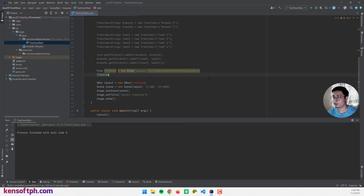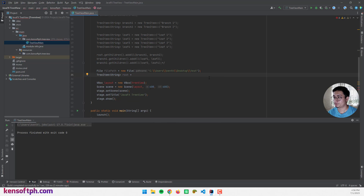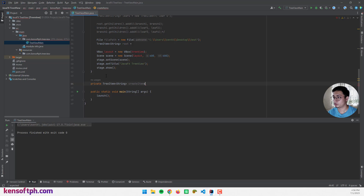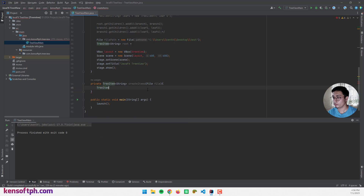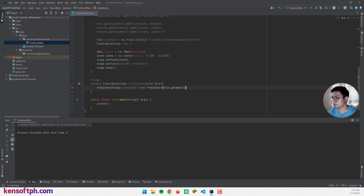Let me proceed to create the root item — TreeItem<String> root. I'm going to create a private method for creating the tree items: private TreeItem<String> createItems, and add a File parameter. Inside, I'll create a tree item: TreeItem treeItem equals new TreeItem(file.getName()). Then I'll return the tree item.